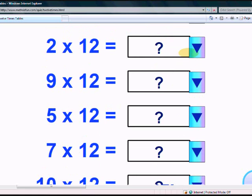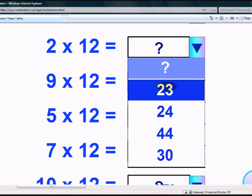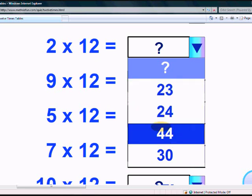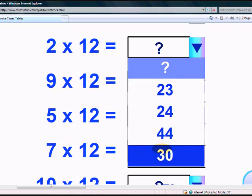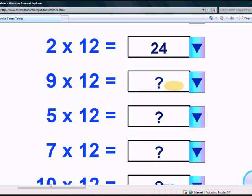What does 2 times 12 give? The options are 23, 24, 44, 34, and 30. Yes, it's 24!